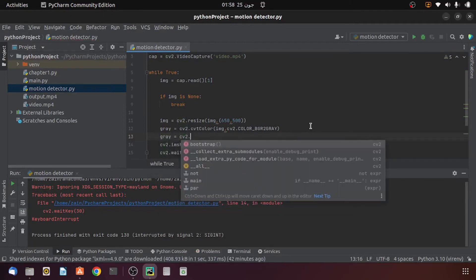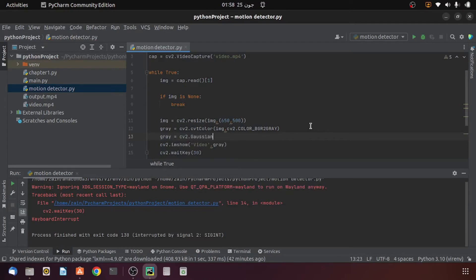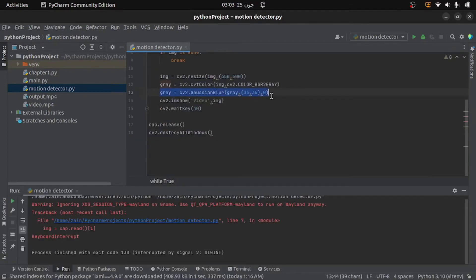First I will apply Gaussian blur, providing the frame and a kernel size of 35 by 35, followed by 0. This step is very important because even two consecutive frames from any camera or video cannot be completely identical — there will always be some variation in pixel intensities. This is because no camera sensor is perfect in accurately capturing an image. This variation is not due to motion, so we apply the Gaussian blur heavily to remove it.